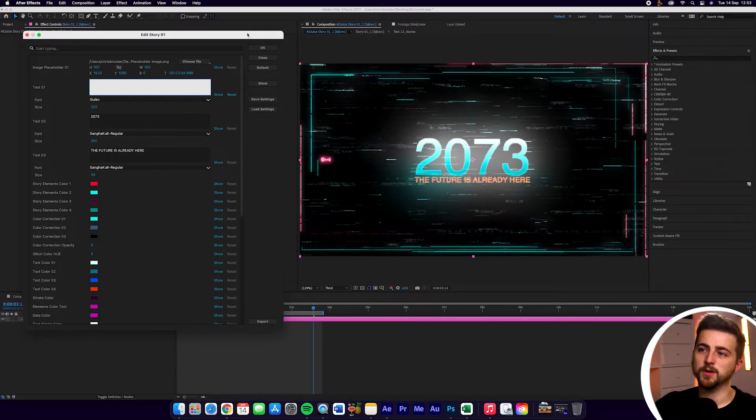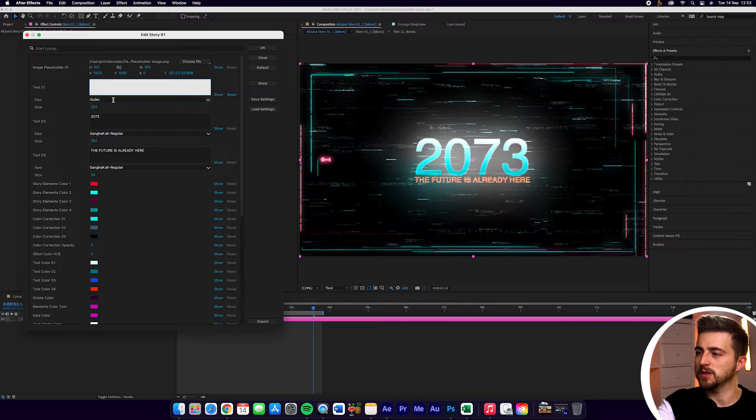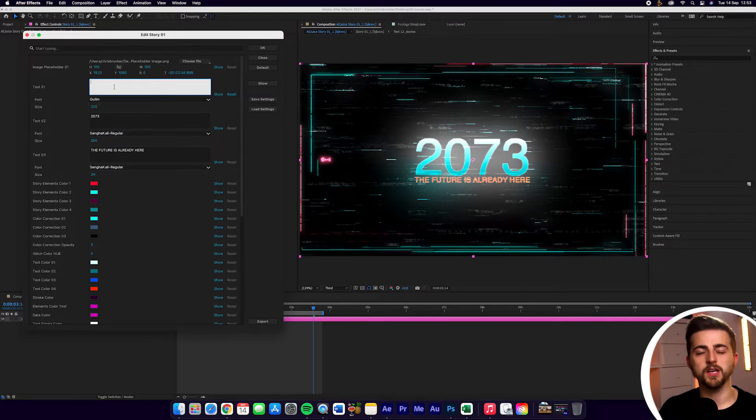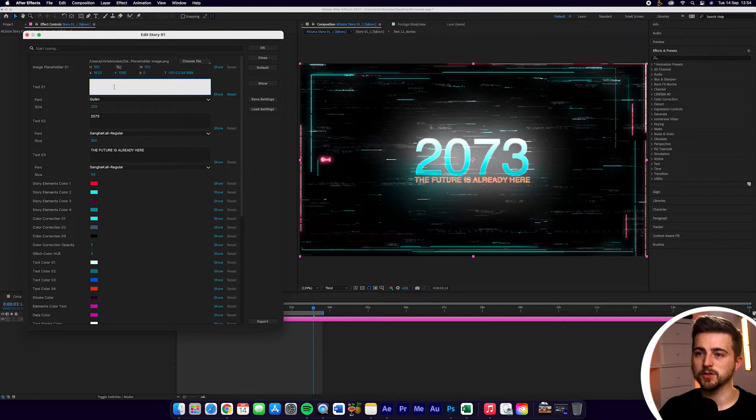So as you can see, we've got this edit Story01 menu, which is now just on the left of our preview window. And now we can make all of the changes to this and it's just going to update live.